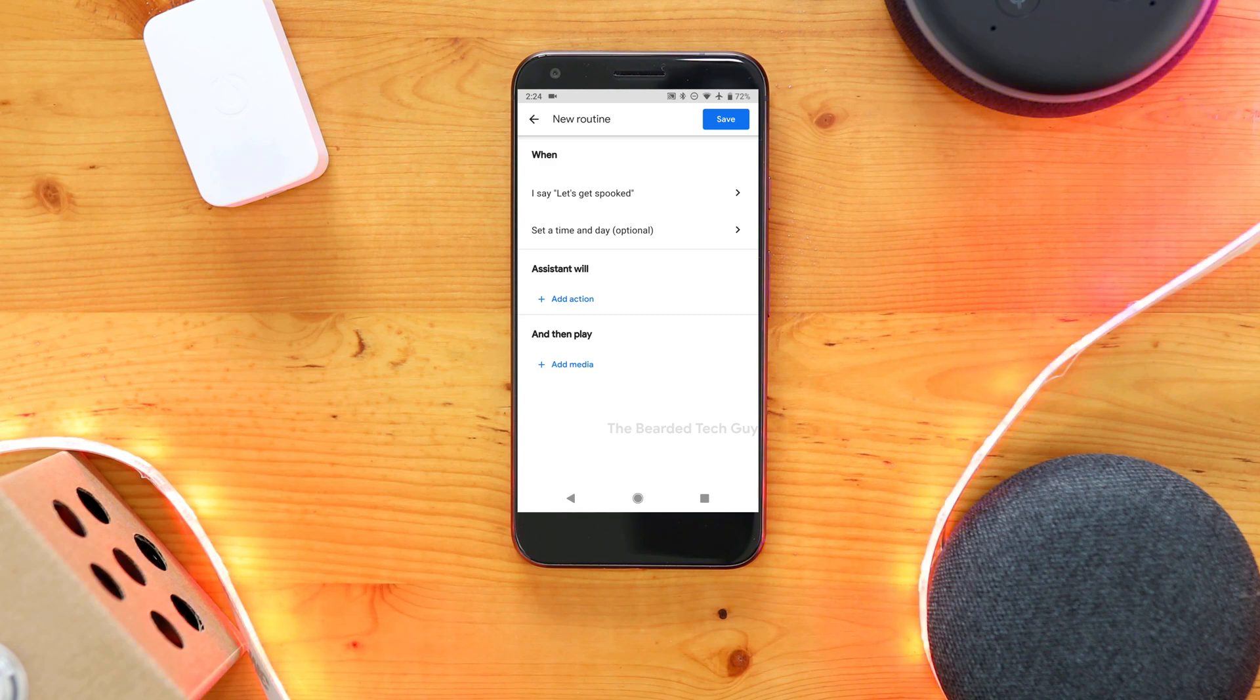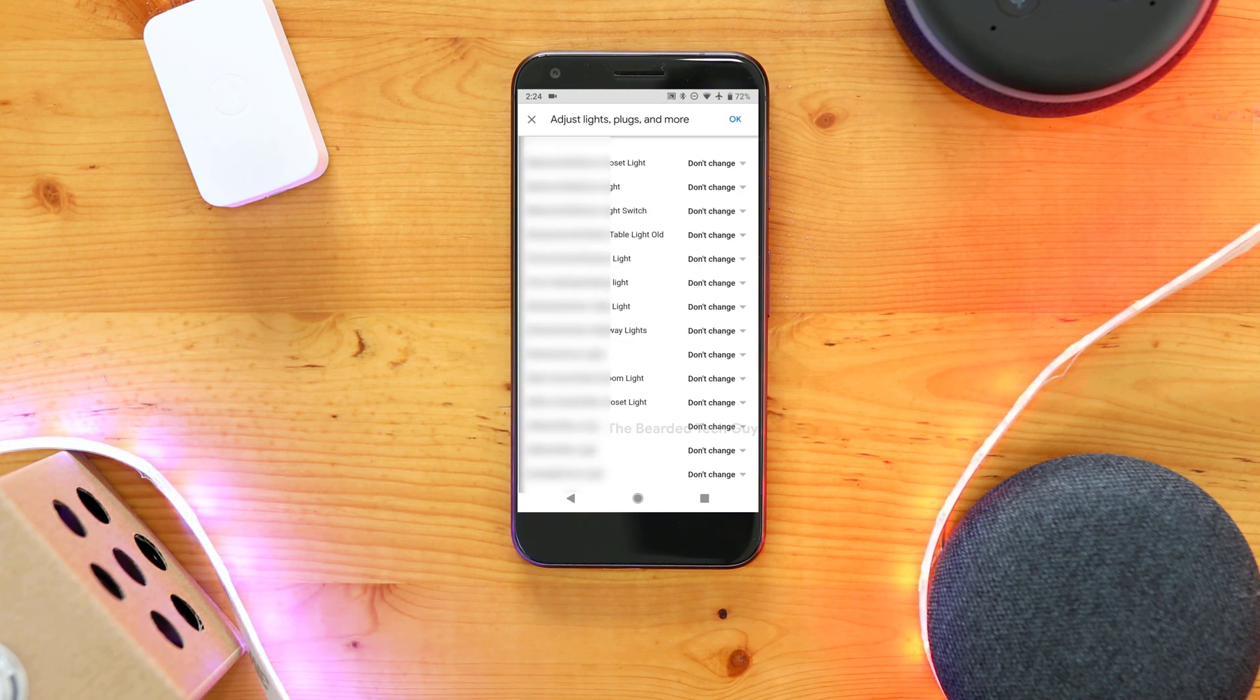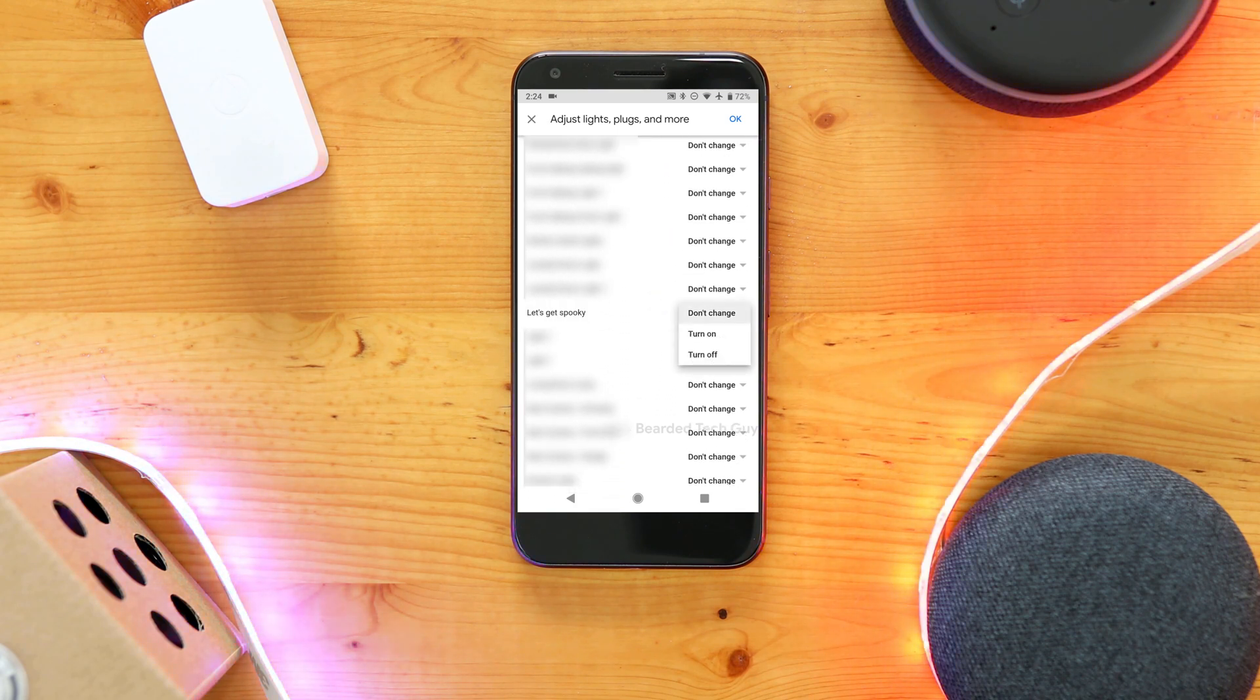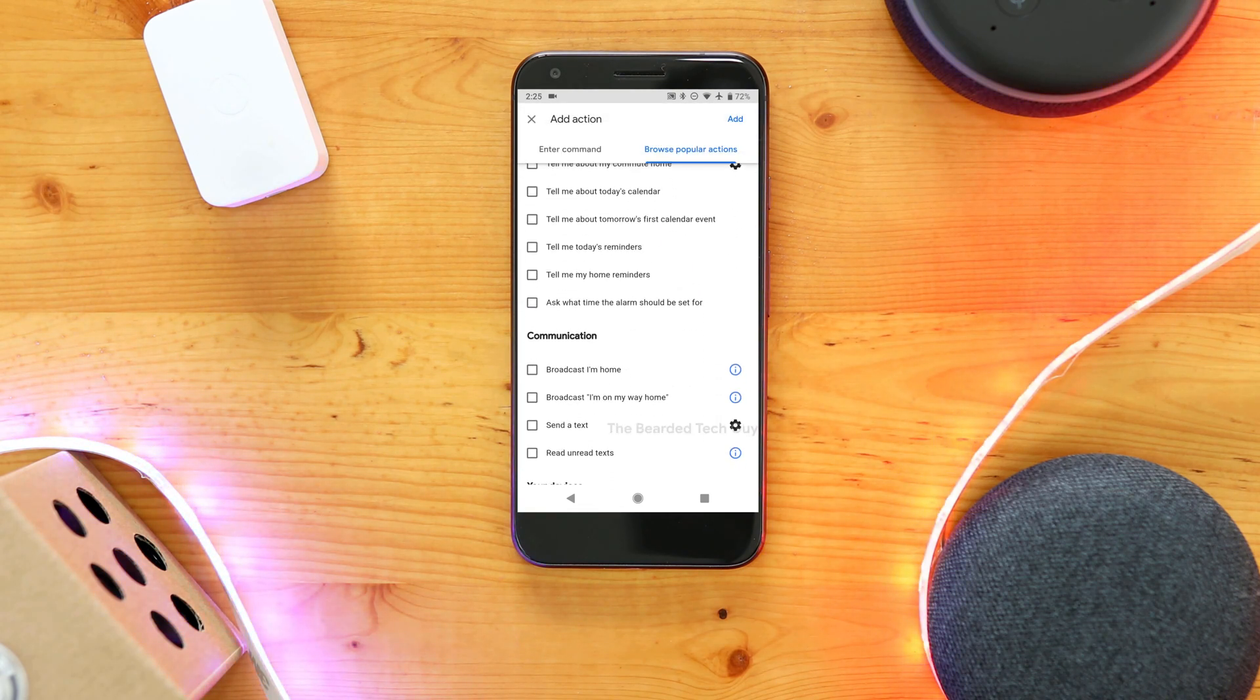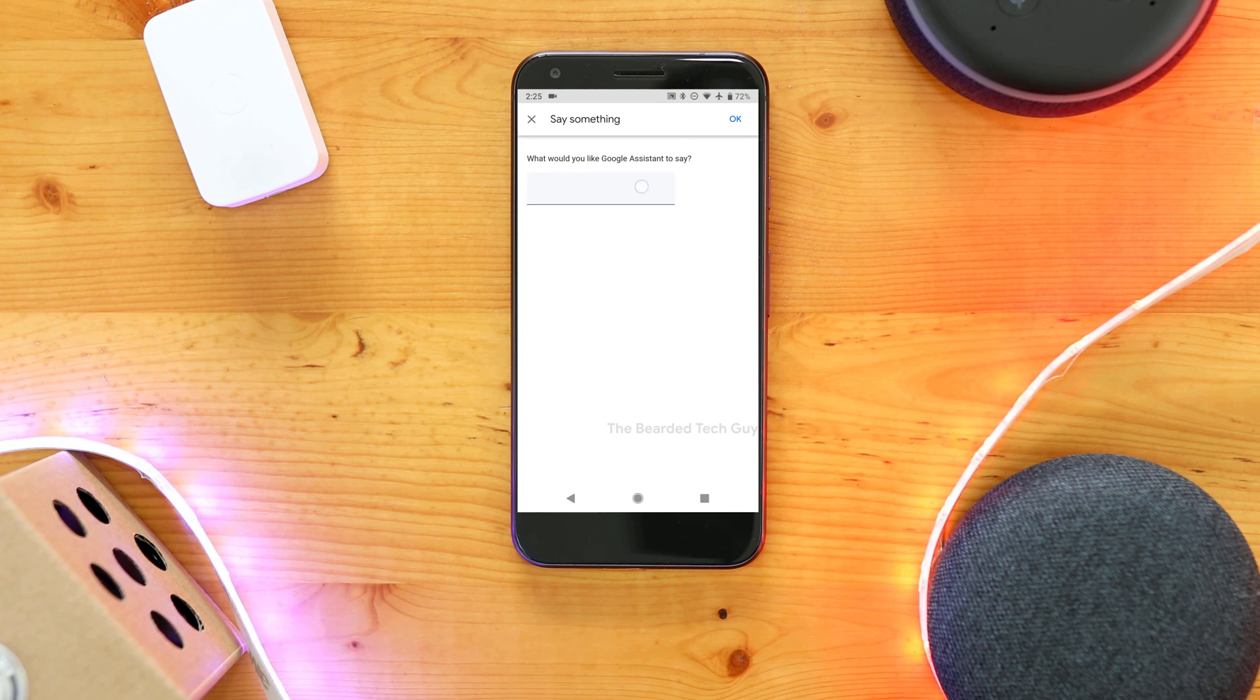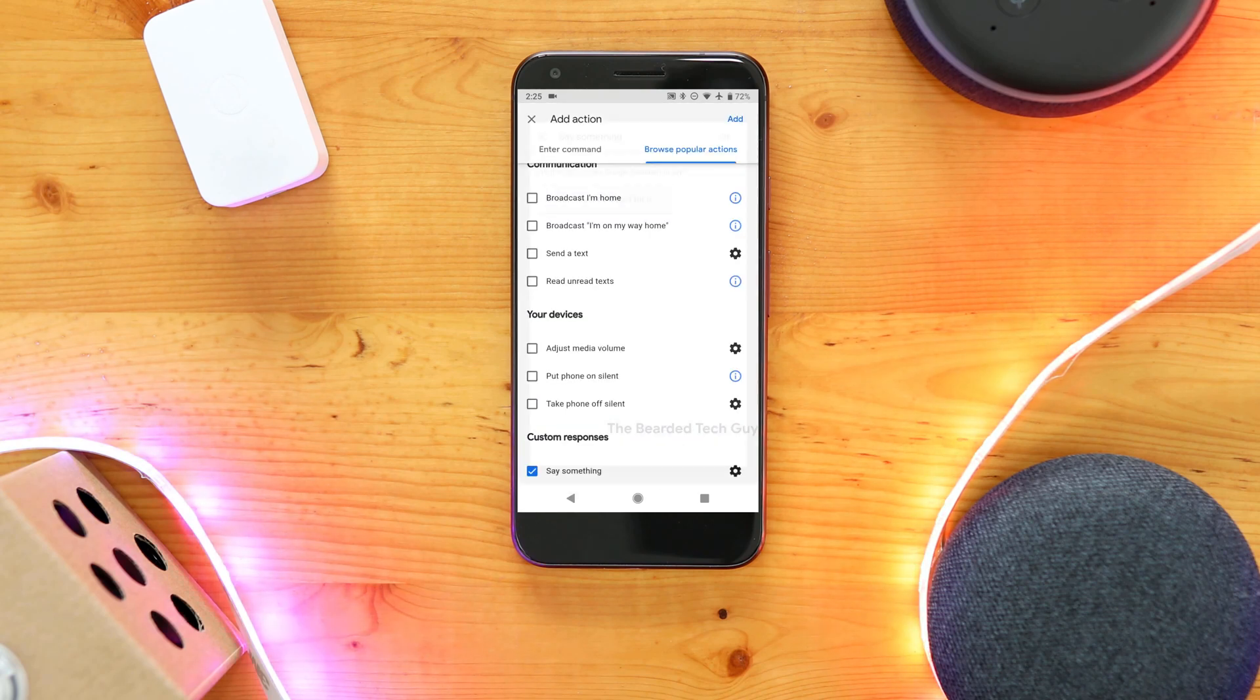After that, we will add two actions for the Assistant to execute, first being to turn on the virtual switch in SmartThings. To do this, click on Add an Action. Click on Browse Popular Actions at the top, select Adjust Lights, Plugs, and More, and click on the cog next to it. From here, find your virtual switch and change the dropdown next to it to be set to turn on. Once done, click OK at the top, then scroll to the bottom of the page that you are now on until you see the Custom Response section. You'll want to select Say Something and then click on the cog next to it. This is where you can have Google respond to you. For me, I'll be putting something cheeky. Click on OK, and then click on Add once on the previous screen.